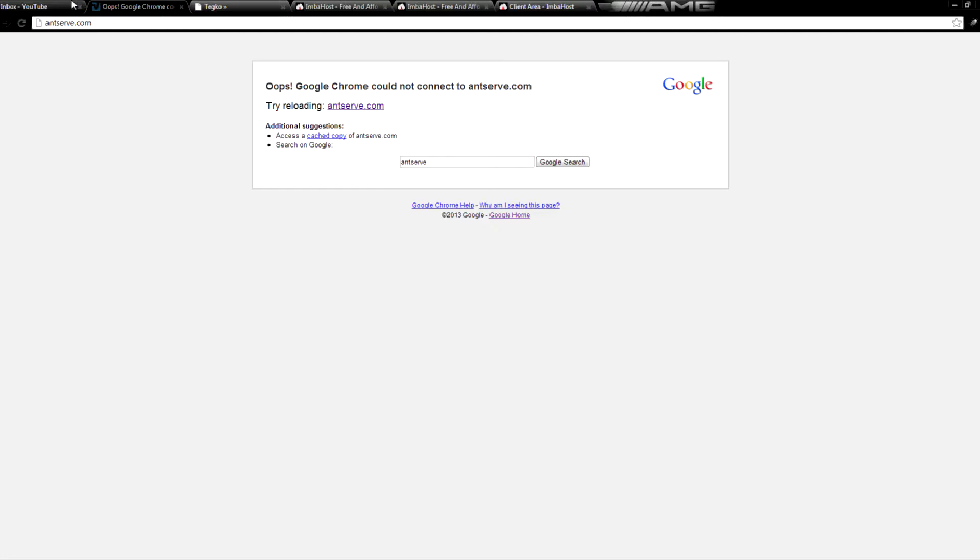Now Antserve, it looked like Antserve would be different. The owner was a different person, and they had been active for a long while.